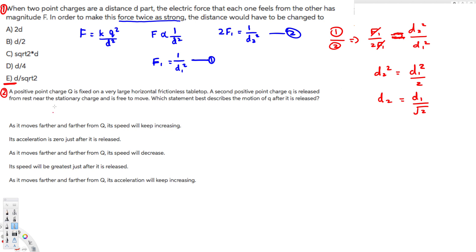The next question asks: a positive point charge q is fixed on a very large horizontal table. A second positive point charge is released from rest near the stationary charge and is free to move. Which statement best describes the motion of q after it's released?